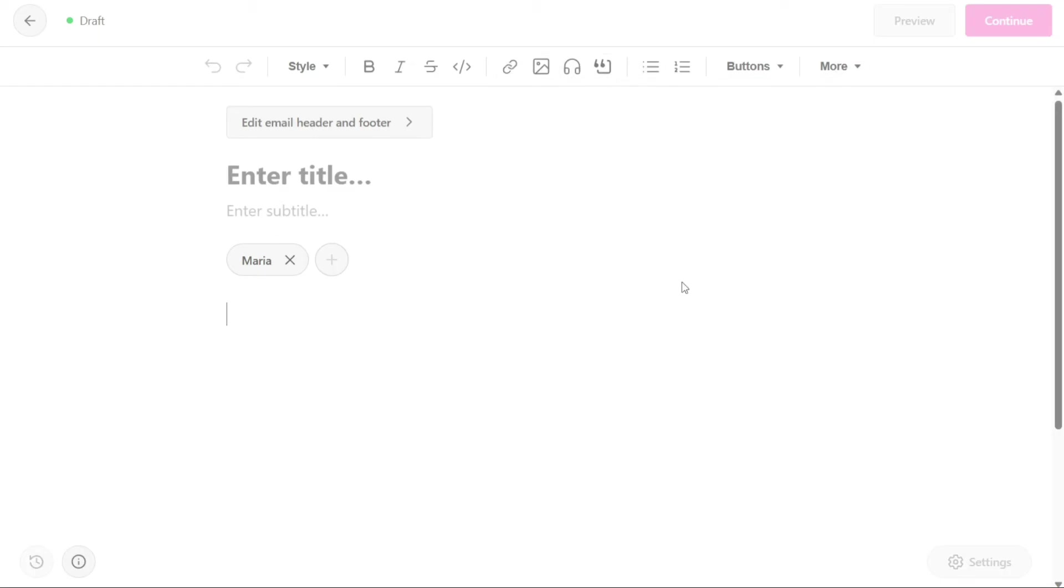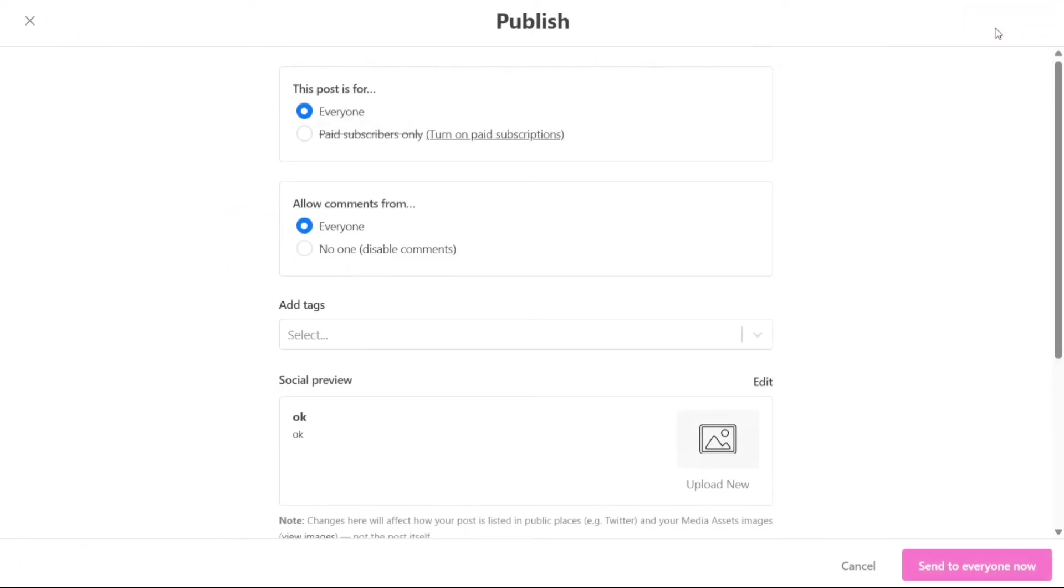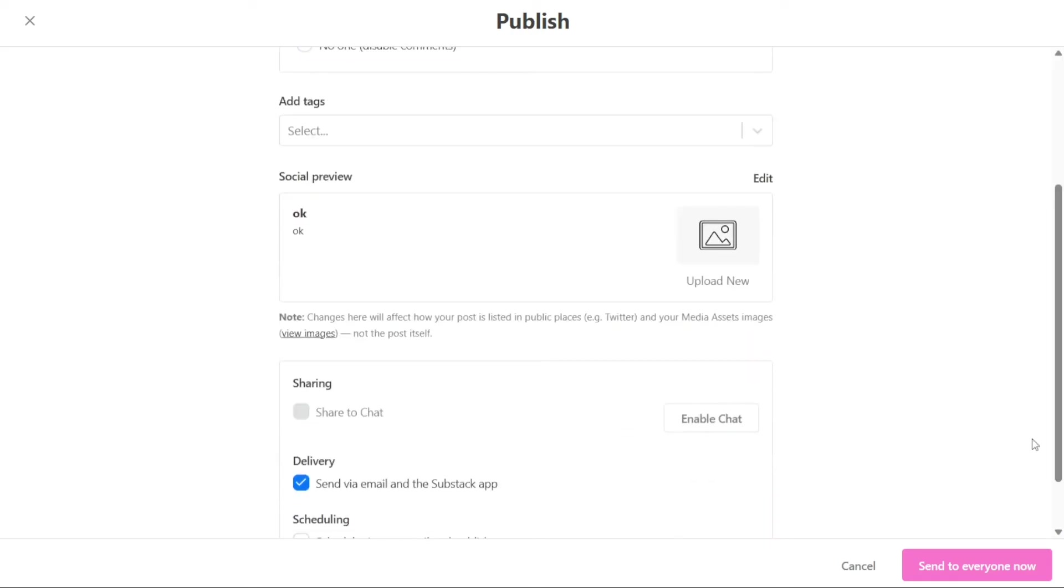Once your post is ready, click on the Preview button at the top right corner to preview your post before publishing. If you are satisfied with your preview, click on Continue. Now you can select if this post is for everyone or for the paid subscribers only. But before that, you need to turn on the paid subscriptions. You can also choose to allow comments or not and some other settings. Then click on Send to Everyone Now to publish your post.